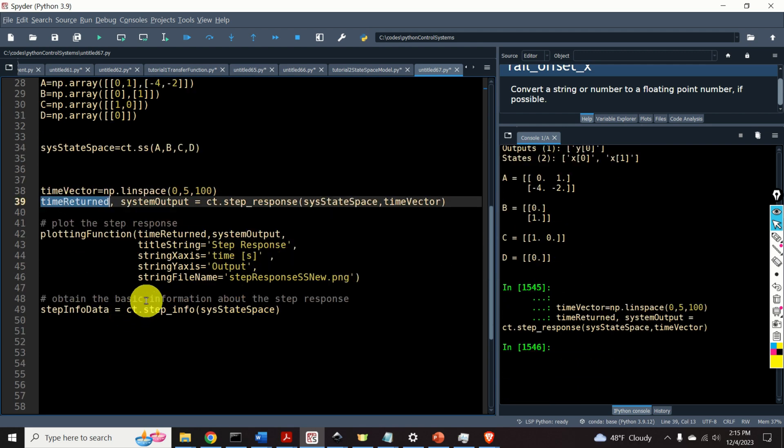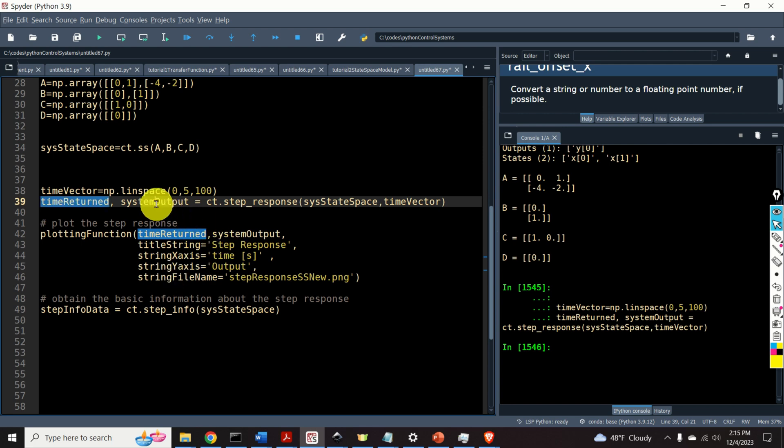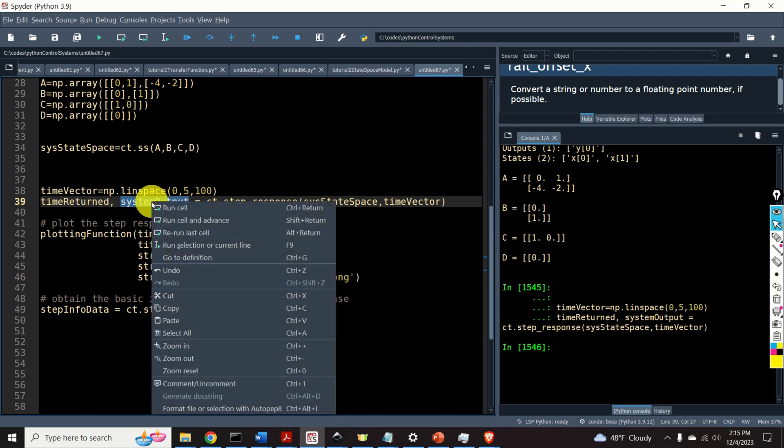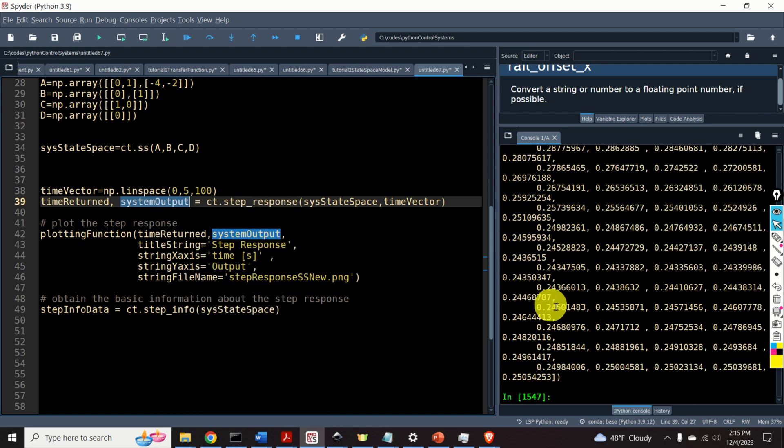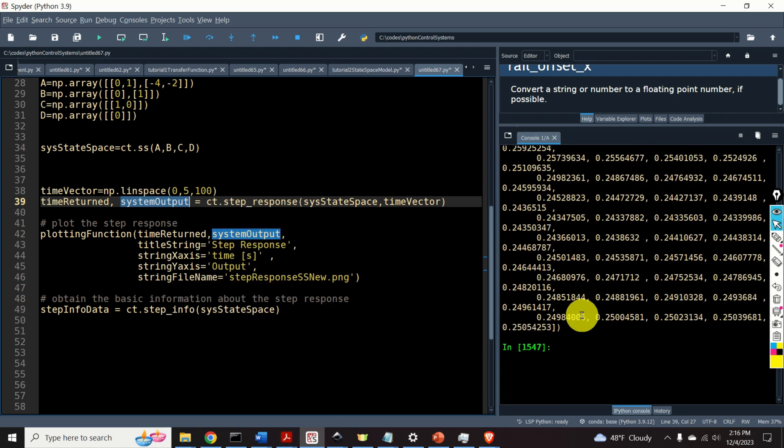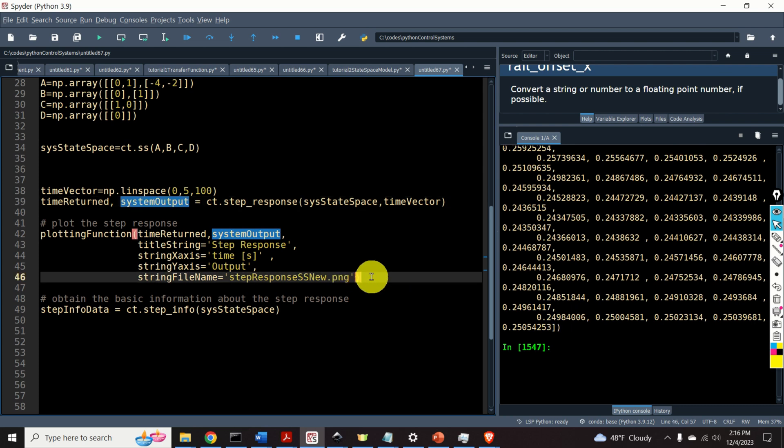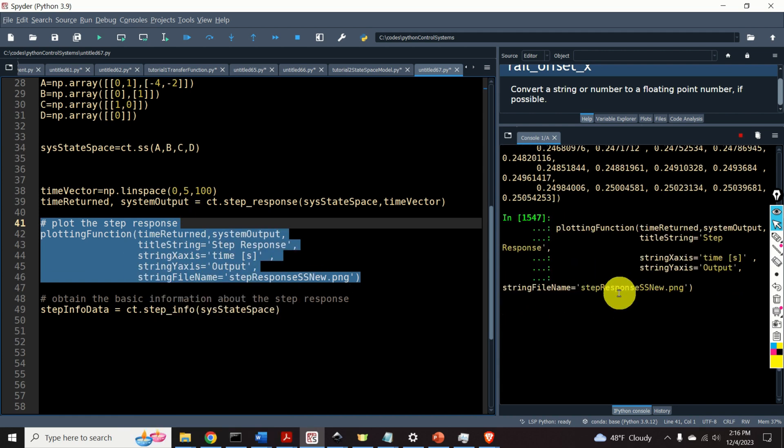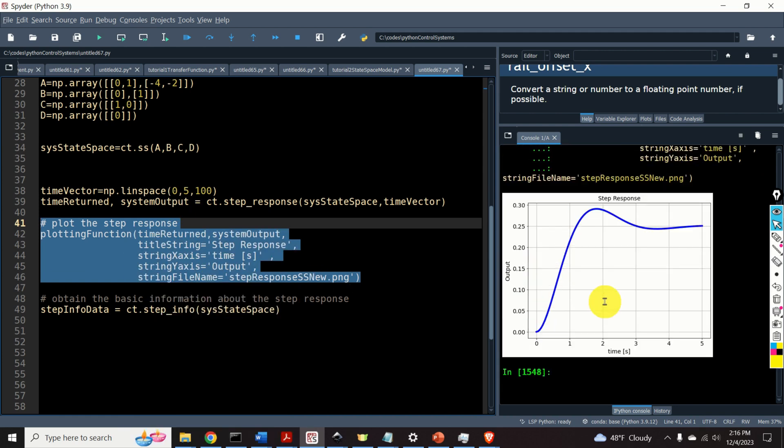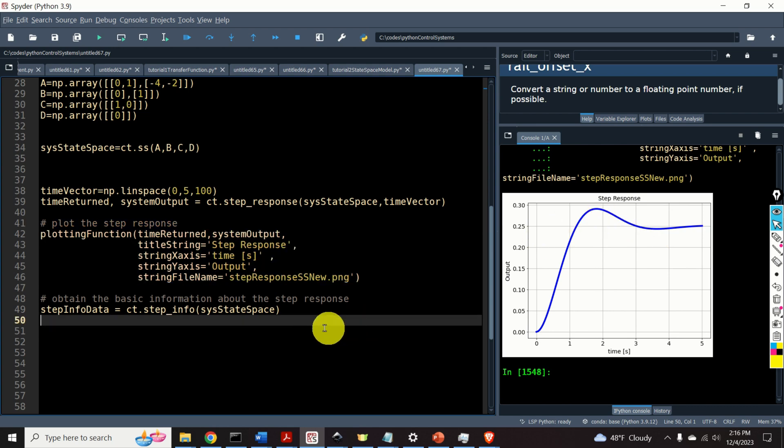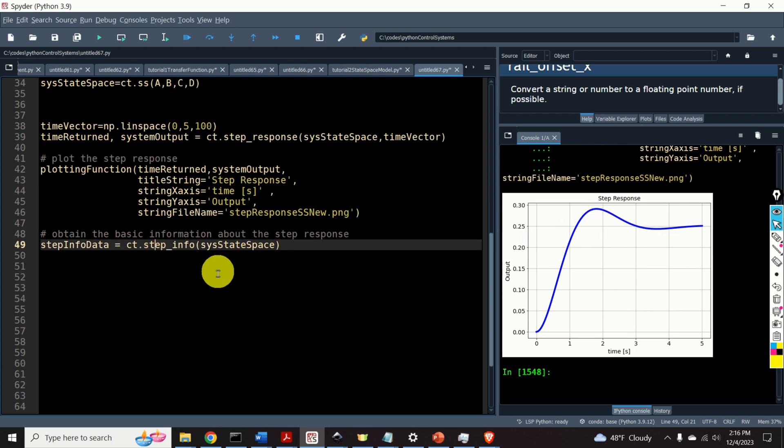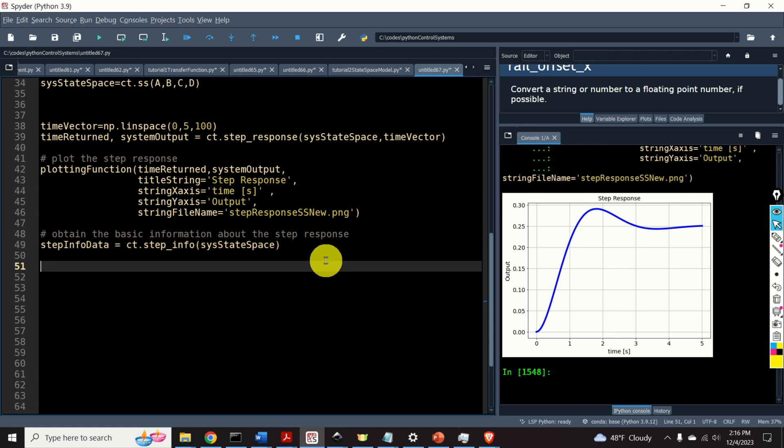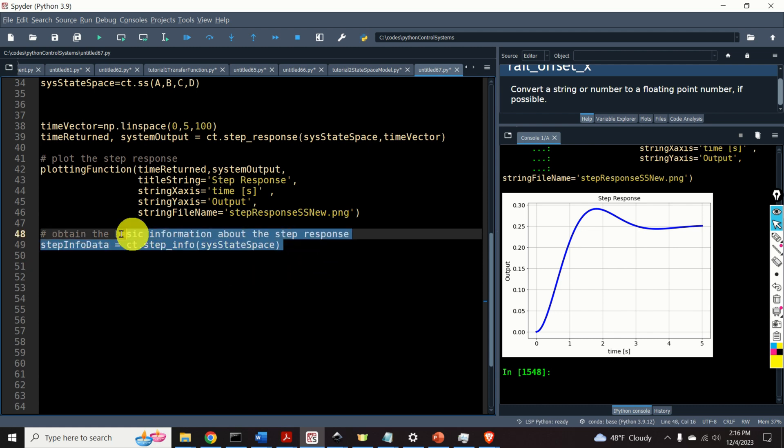This function will return two outputs. The first output is the time used to simulate the state-space model, and the second output is the system output. In our case, the step-response. Here it is. It's the numpy array. Now, finally, let's plot the state-step-response. Here it is. Perfect.